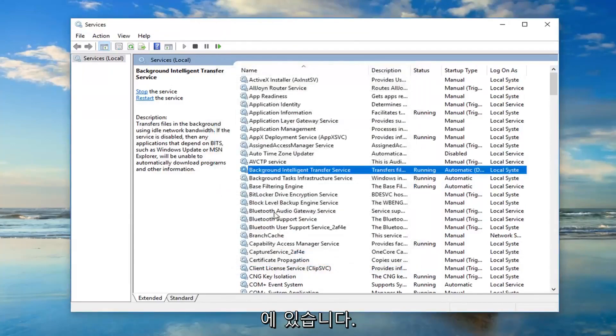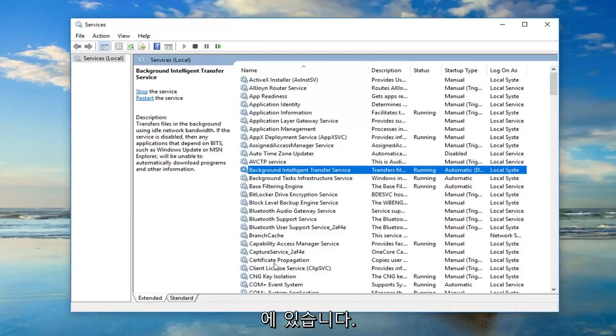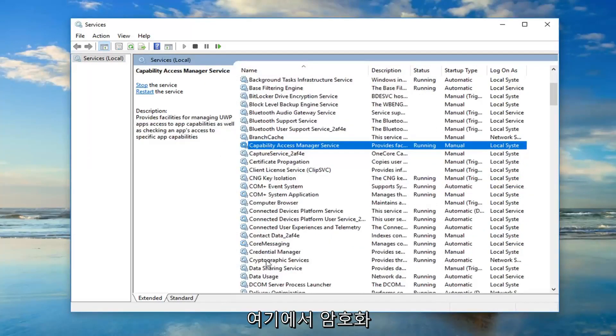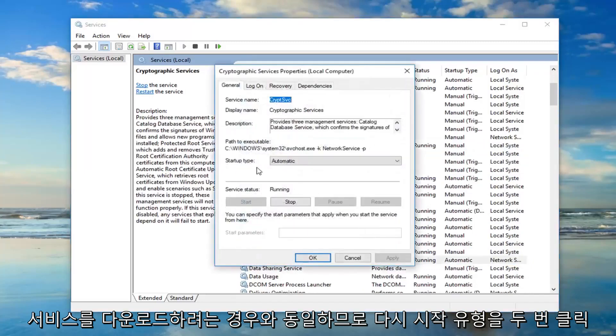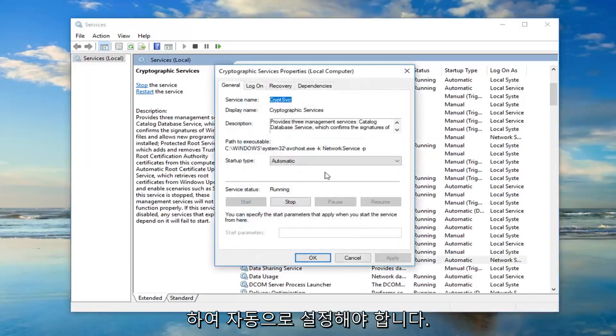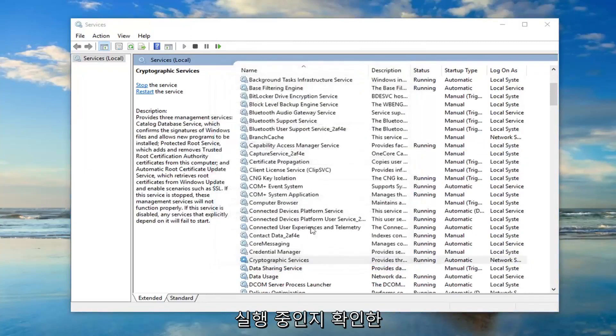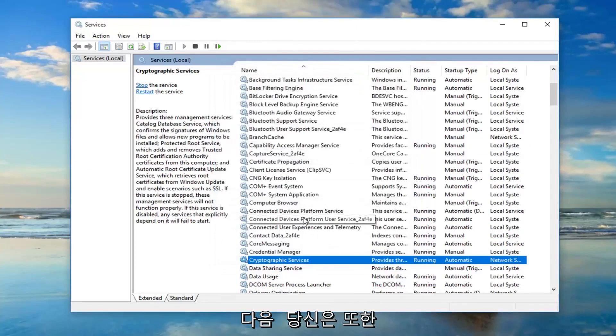You want to do the same thing for the cryptographic services. So double click on that. Again startup type should be set to automatic. You want to make sure it's running as well.